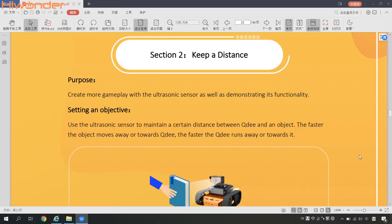Hi everyone, welcome to Highwonder. In this session, we would like to study another new gameplay, Keep a Distance. The purpose for this gameplay is to create more things with the ultrasonic sensor, as well as demonstrating its functionality.